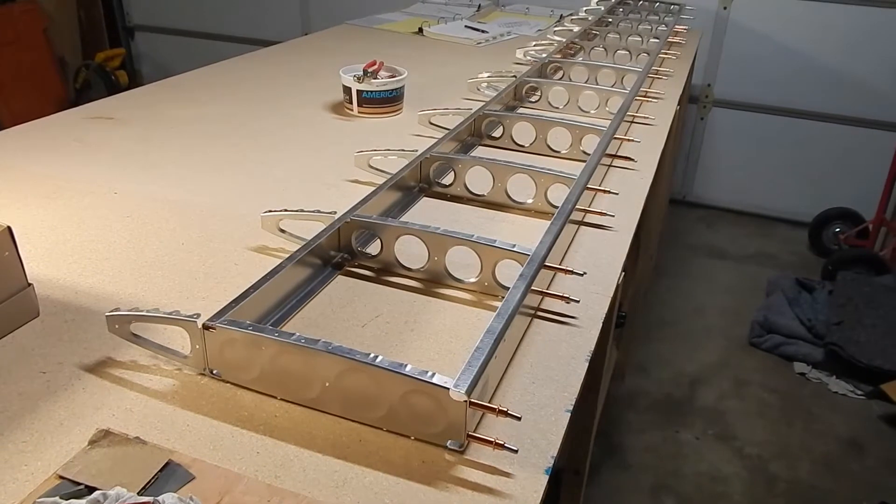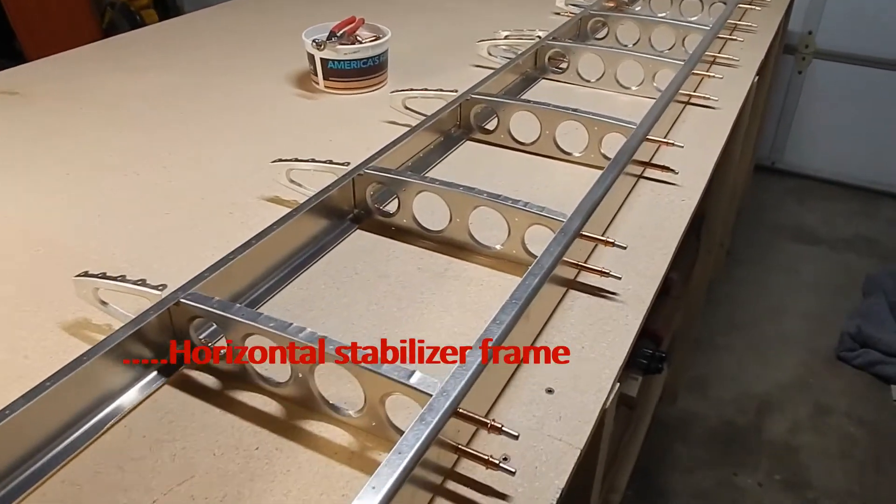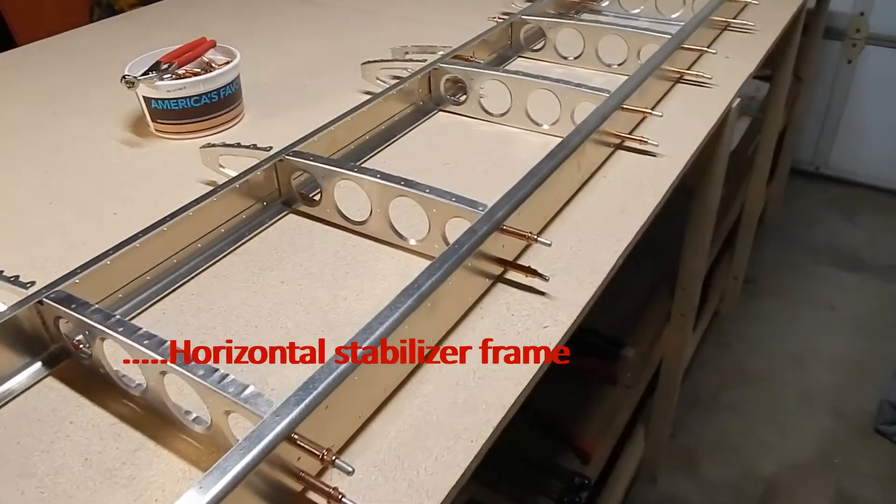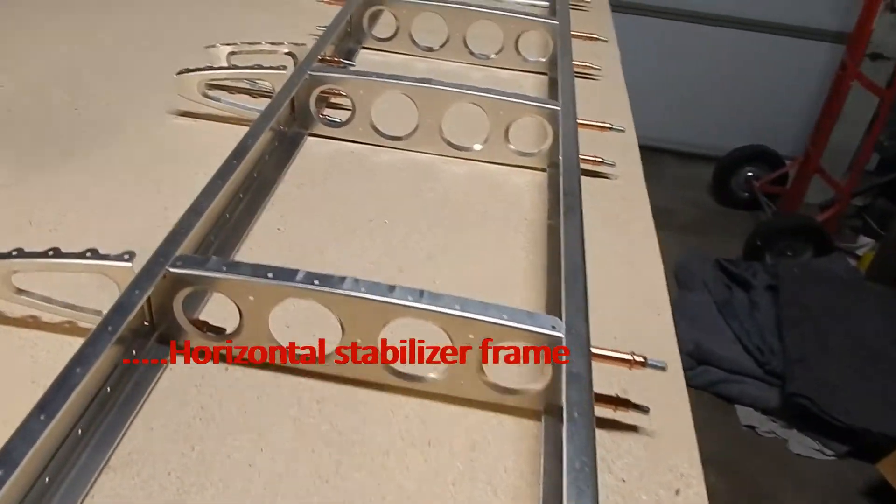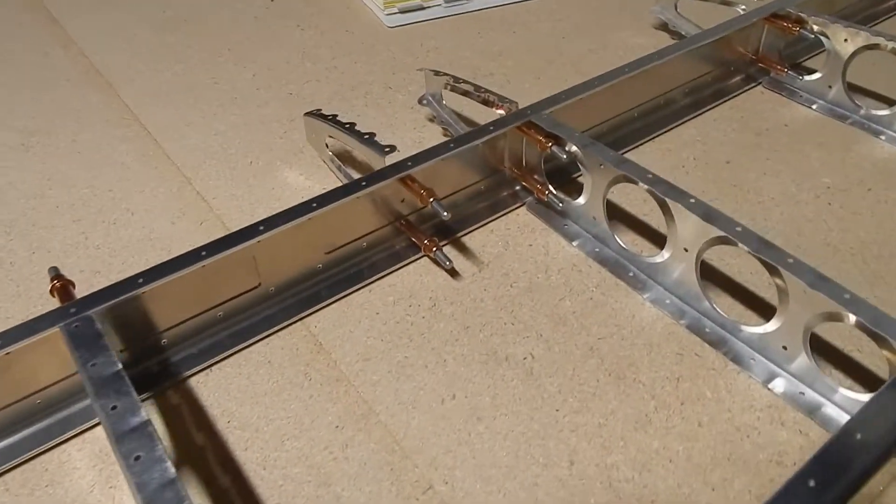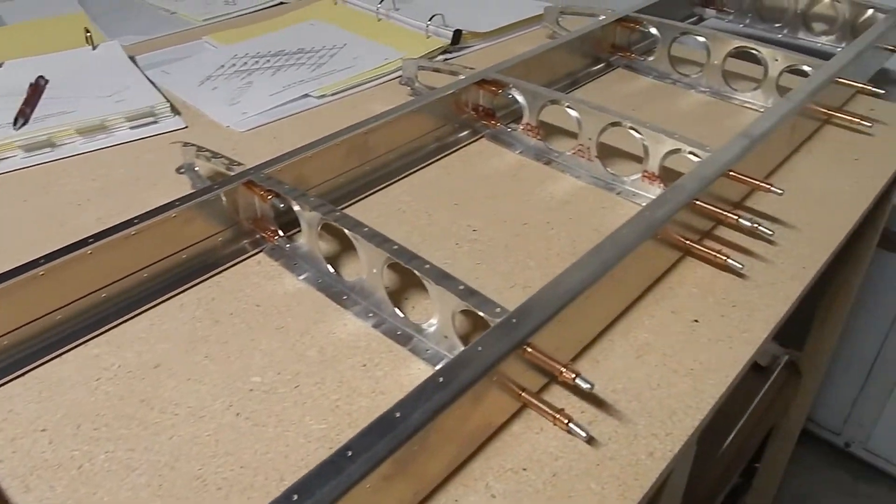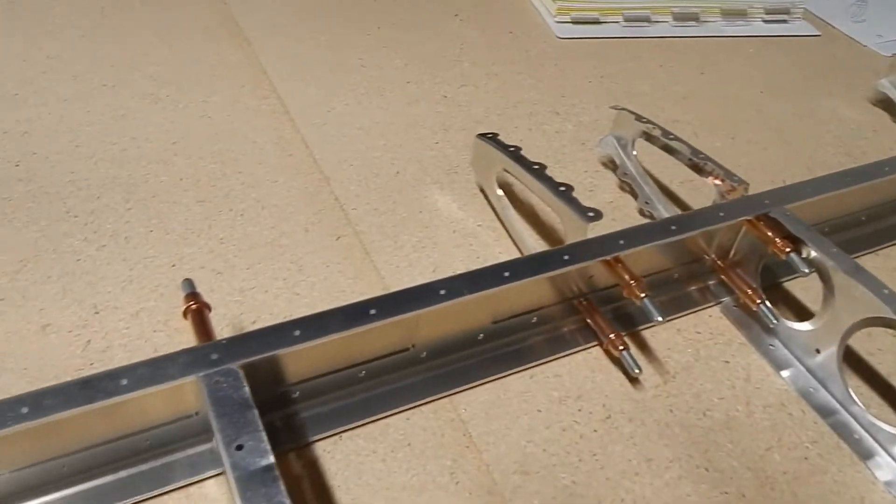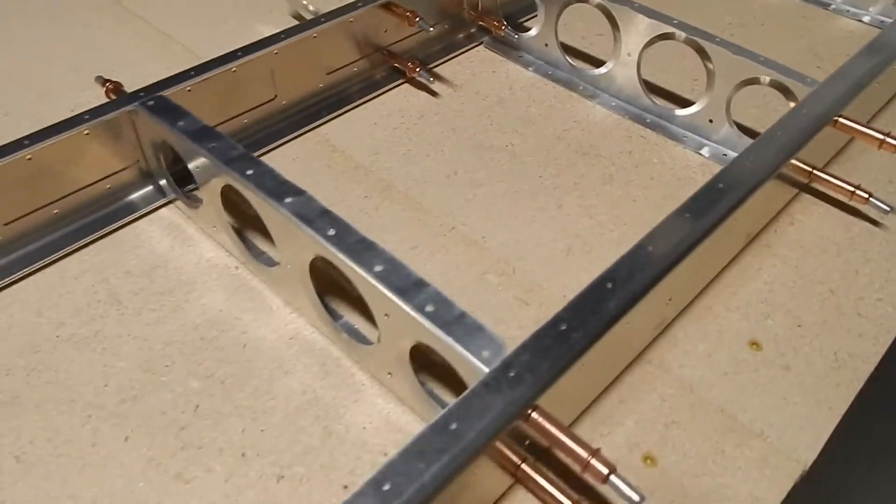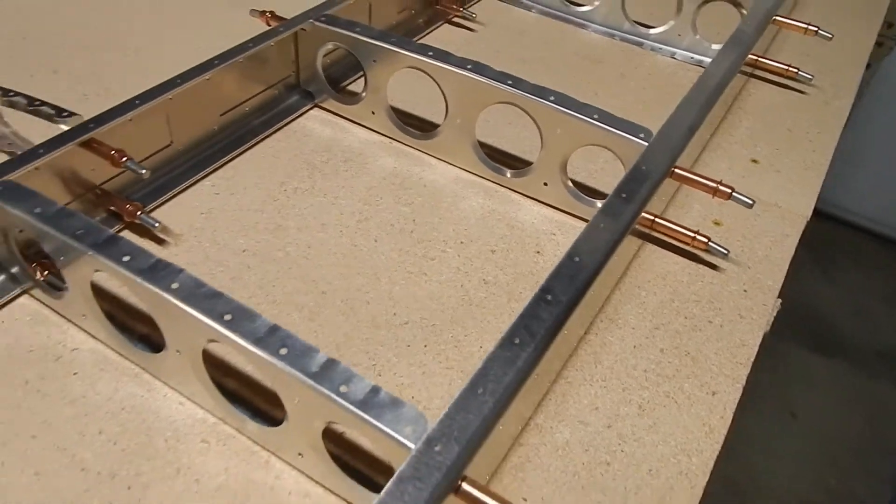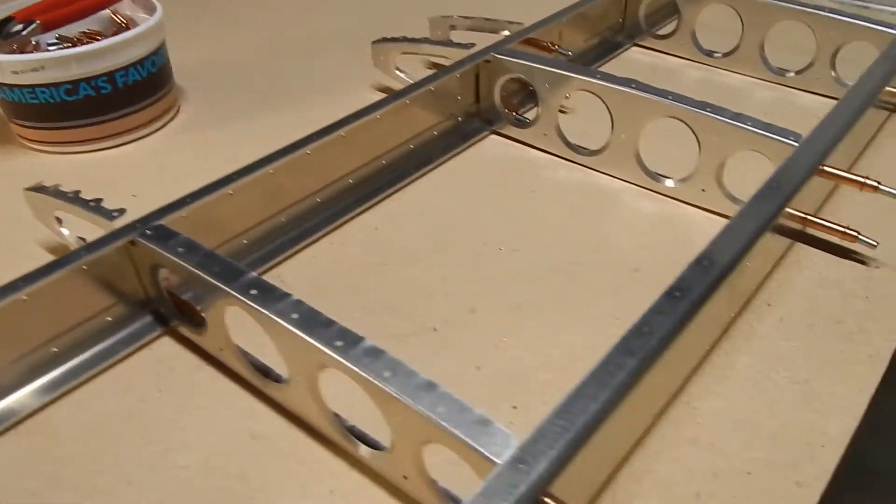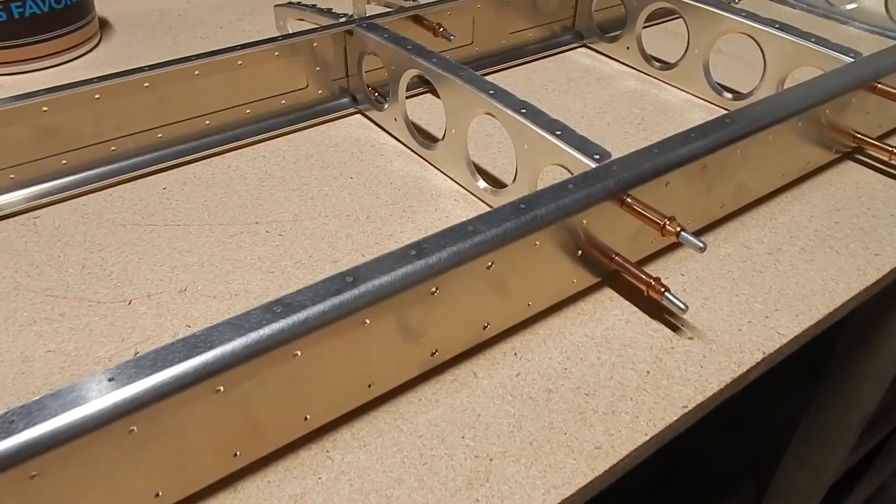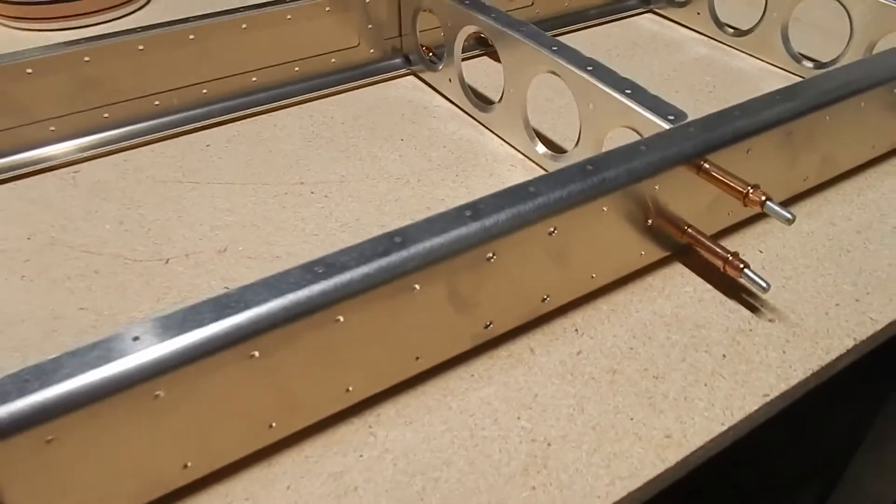The horizontal spar is clecoed. A couple observations: some of the clecos come in from the outside and others from the inside, per the manual. There are some doublers that go inside, and you have to make sure the holes line up on the right side. The aft spar and rear spar look similar but are different because of a hinge mounting bracket hole.